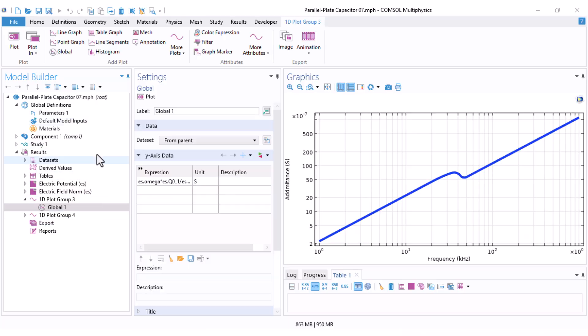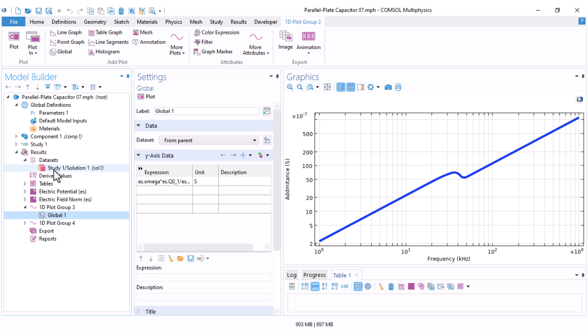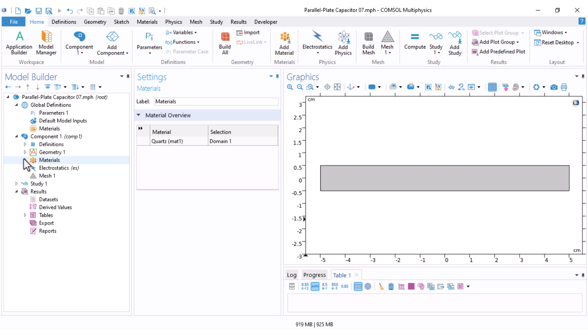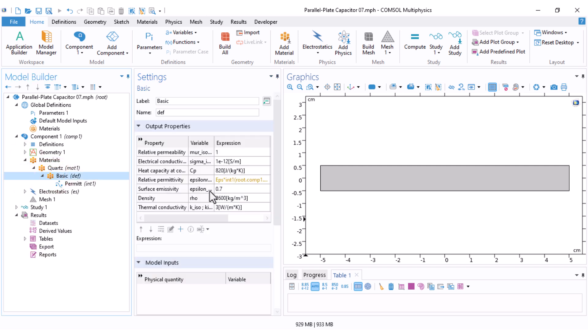We have reached this point where we executed a frequency domain study. Now I want to couple my capacitor with an external electrical circuit and perform both time domain and frequency domain studies. Let me first delete all previous results, and in the material I want to define epsilon as a pure number, not a function.